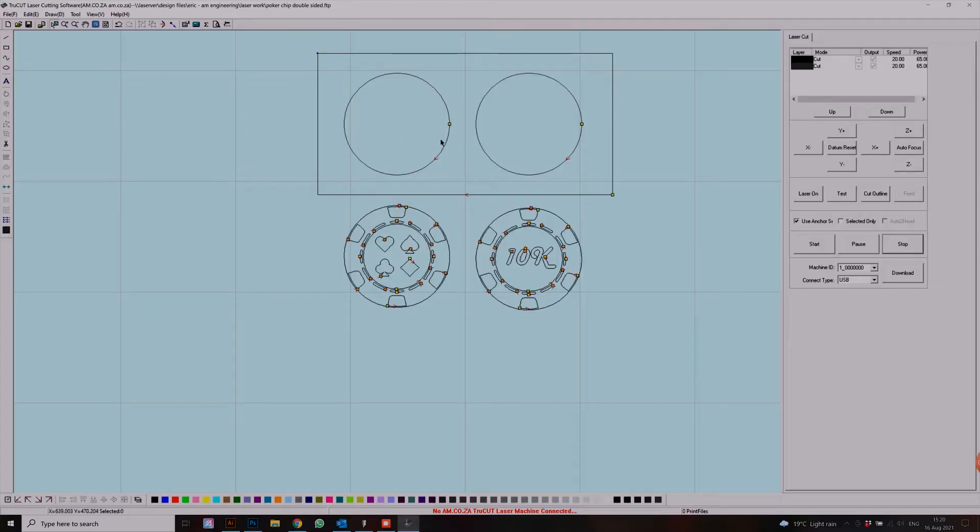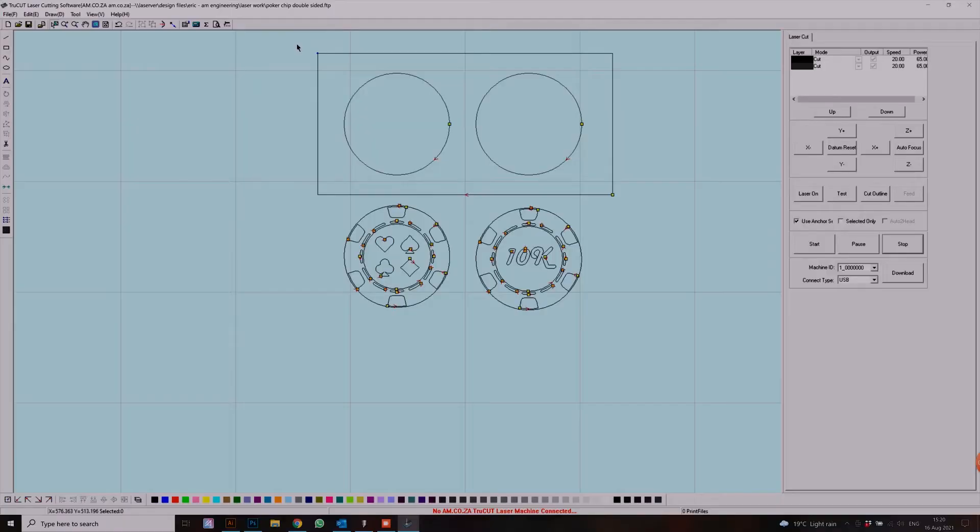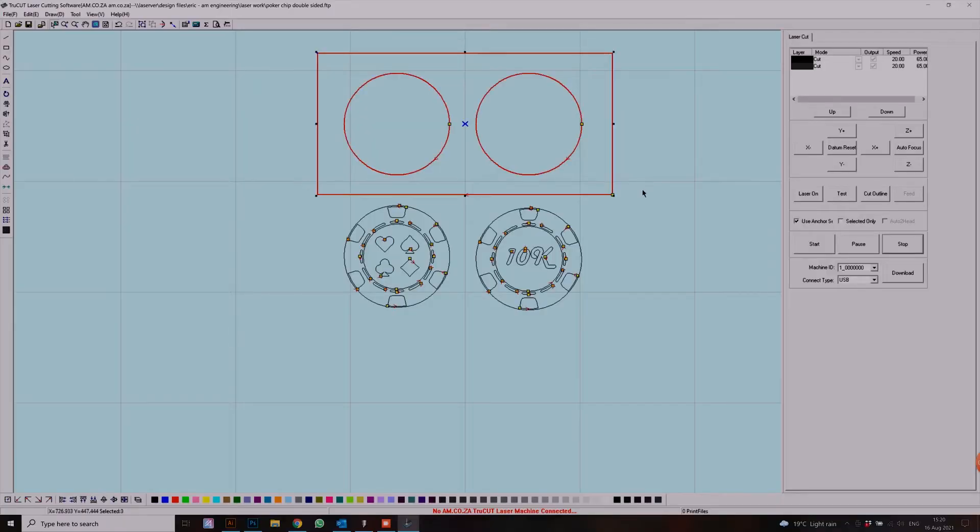The first thing we need to do is select which layer we want to do what. First, we need to make sure that we're going to look at our top layer here, which I've selected.